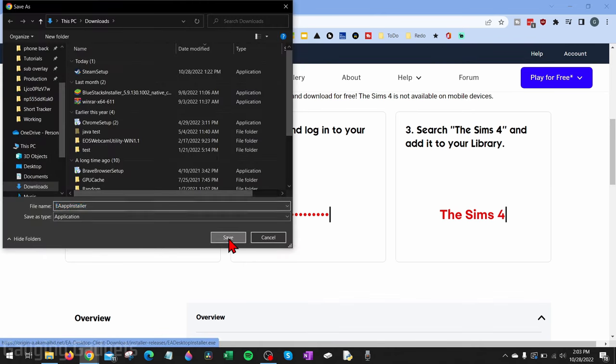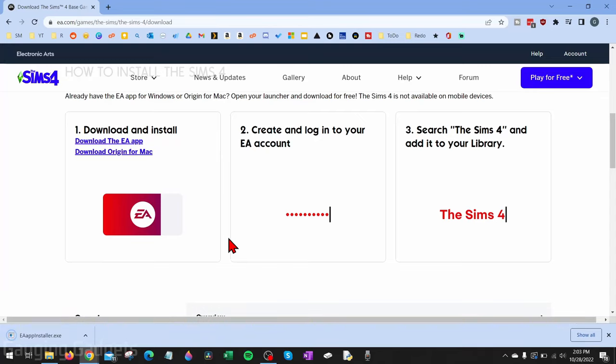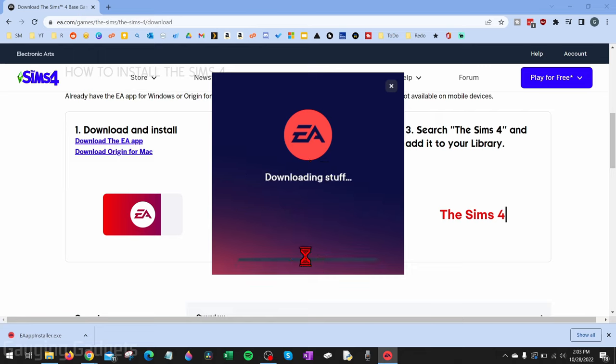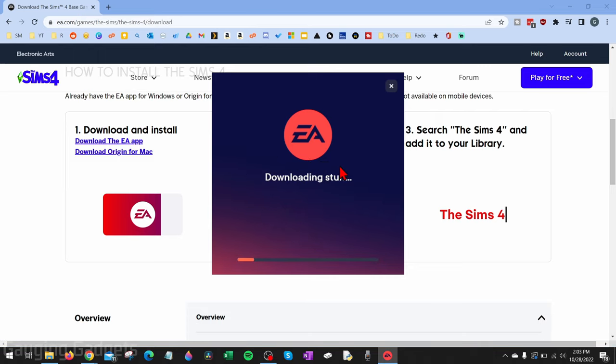Once it opens up right here, go ahead and select Let's Go. It'll then start downloading stuff for the EA App and then installing it.